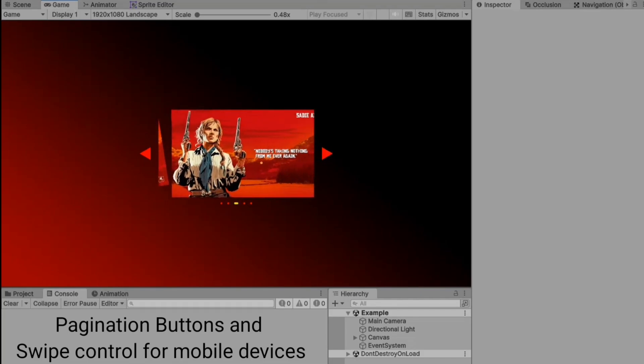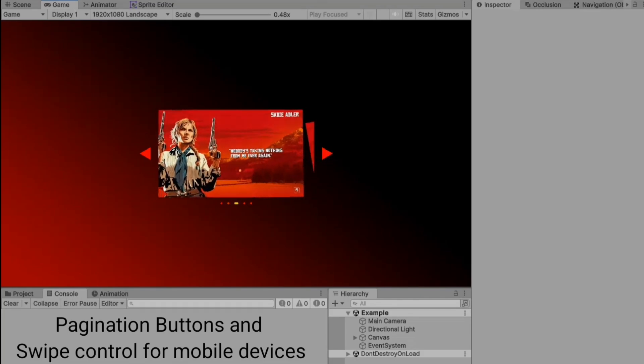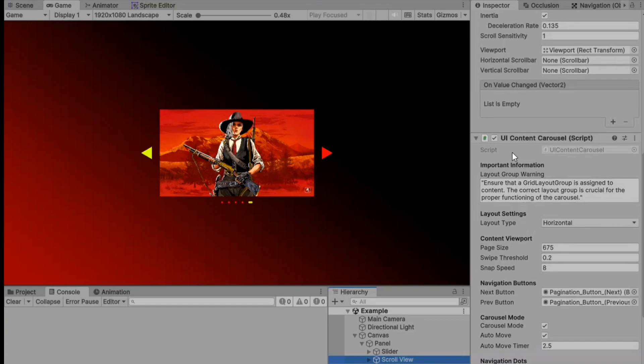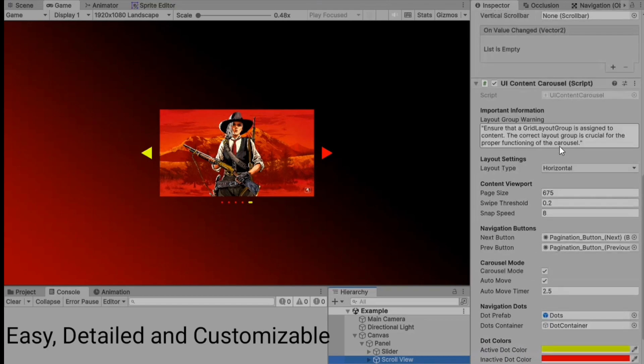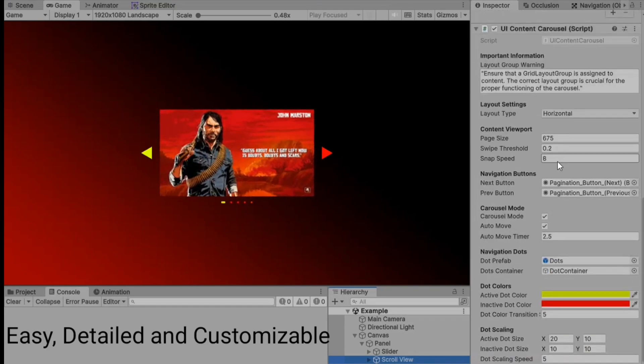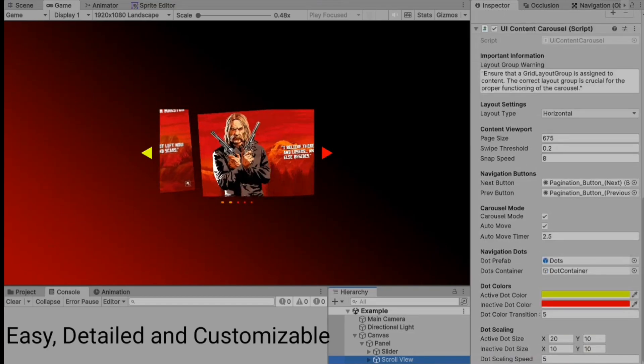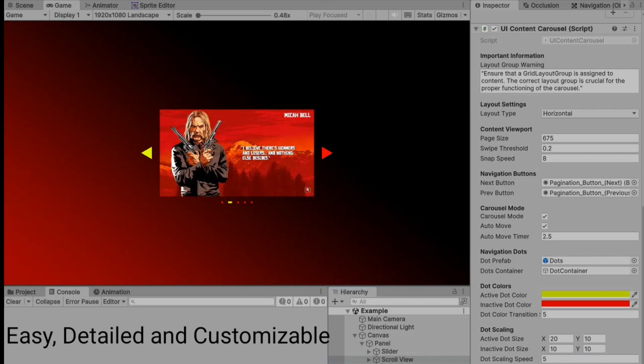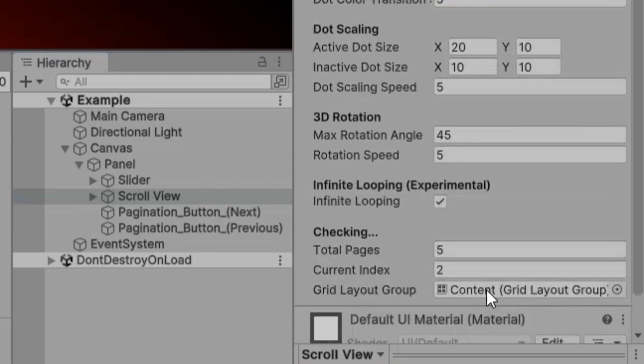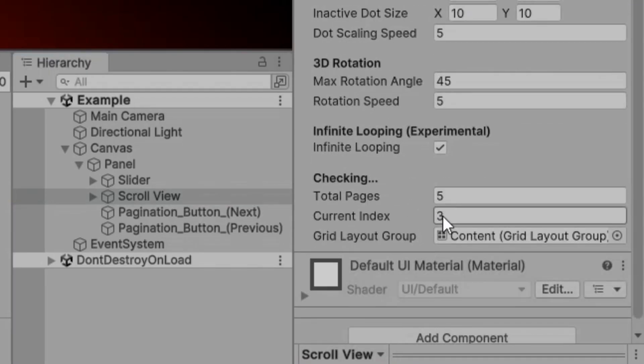Whether you're a beginner or looking to enhance your Unity skills, this tutorial will guide you through step by step, so you can add engaging content carousels to your projects with ease. Let's get started.